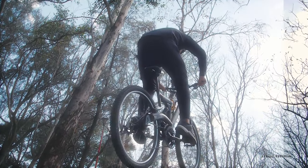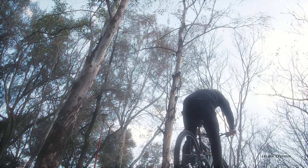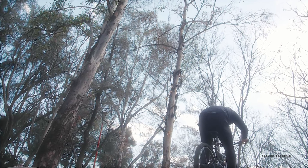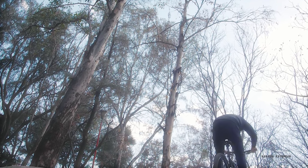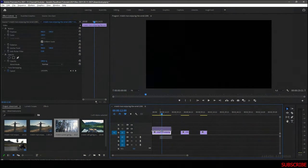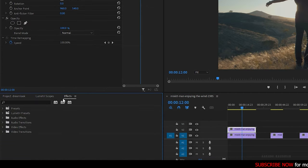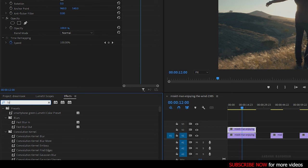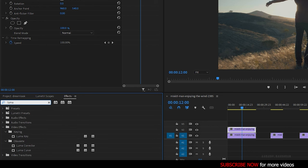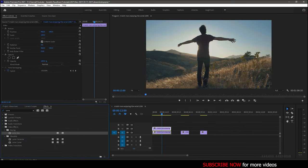Open up Premiere Pro. I have three clips downloaded from Mixkit.com and I have imported them into the timeline. Duplicate the first clip into video track 2 and go to the effects panel and search for Luma key effect and apply it to the duplicated video clip.